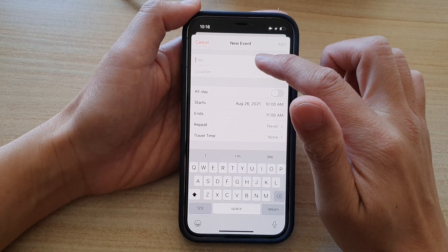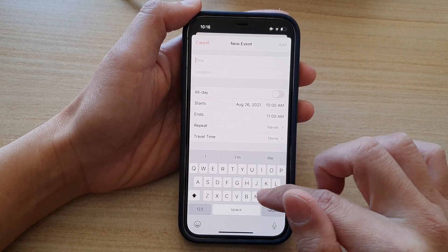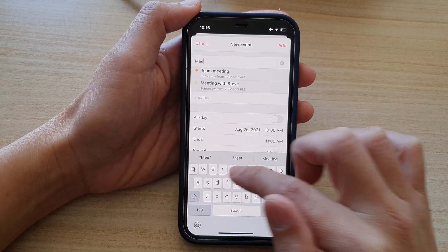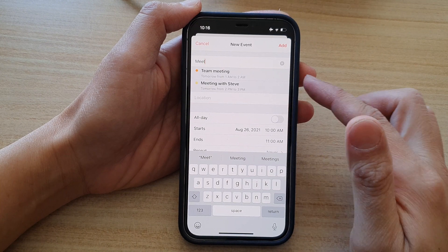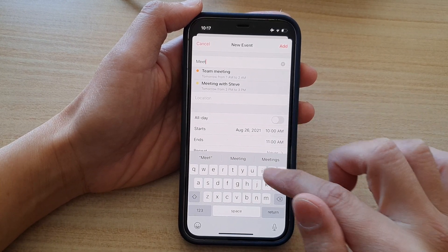In the title, you want to put in the title that you want to use for this event. So let's say meeting.